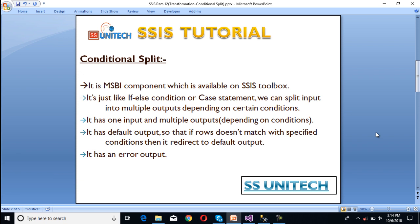Conditional split is an SSIS component available on the SSIS toolbox. It is just like an if-else condition or case statement, by which we can split our input data into multiple outputs depending on certain conditions. It has one input and multiple outputs depending on the condition. It also has a default output, so if rows don't match any specified condition, they will be redirected to that default output. And it also has an error output.